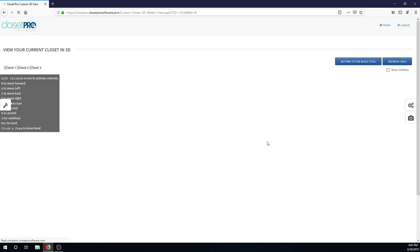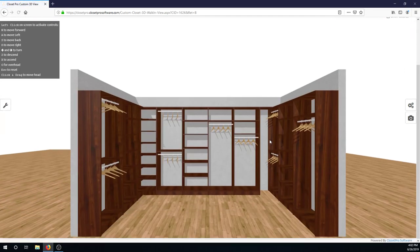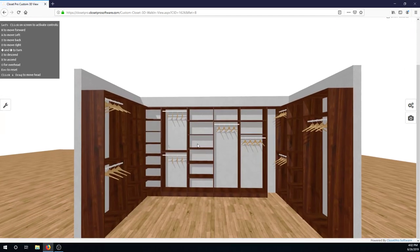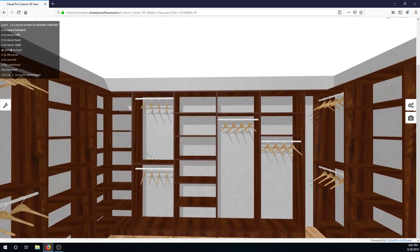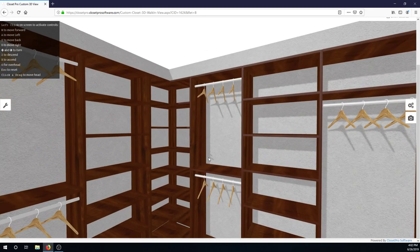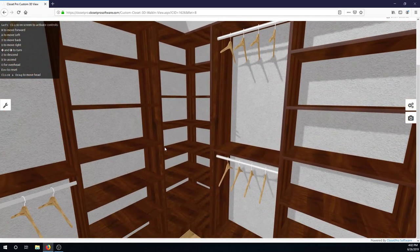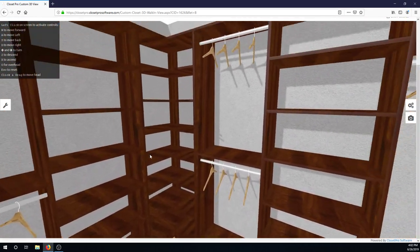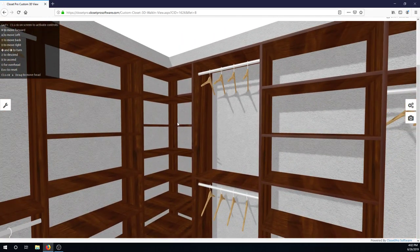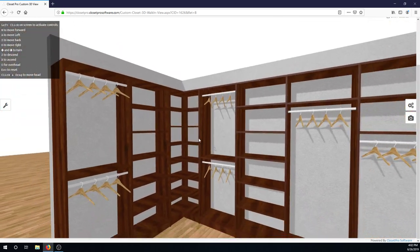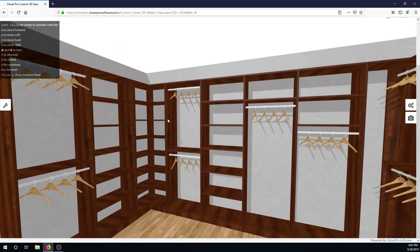So let's take a look at this. And here's our corner unit that we just added in. So that's how you can add in corner units to an existing closet. If you have any questions, just feel free to call us. Thanks.